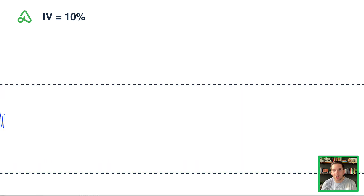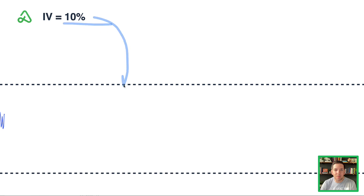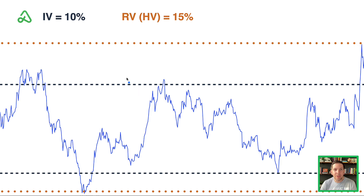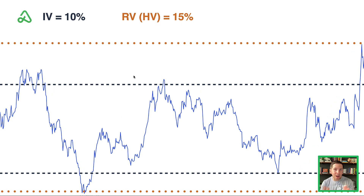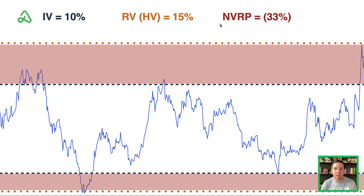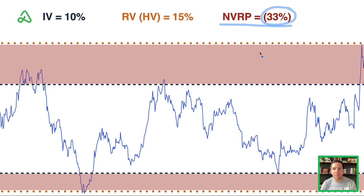Let's look at another example. Same security starting out, same 10% expected move shown by the two dashed blue lines. But when we see the actual movement of the security, it's significantly higher — the realized or historical volatility for this example was 15%. You saw the market make huge moves up, down, back up, back down. The actual volatility is much bigger than what markets were expecting, and in these cases NVRP is negative.